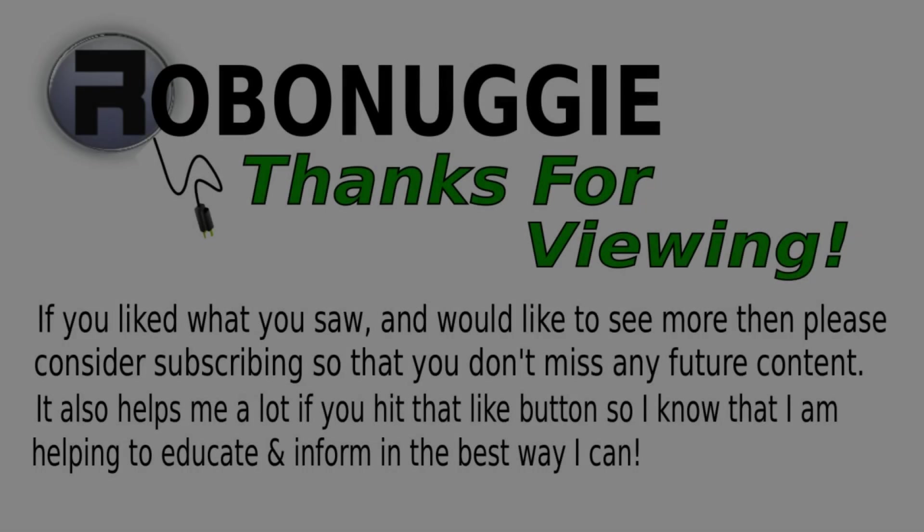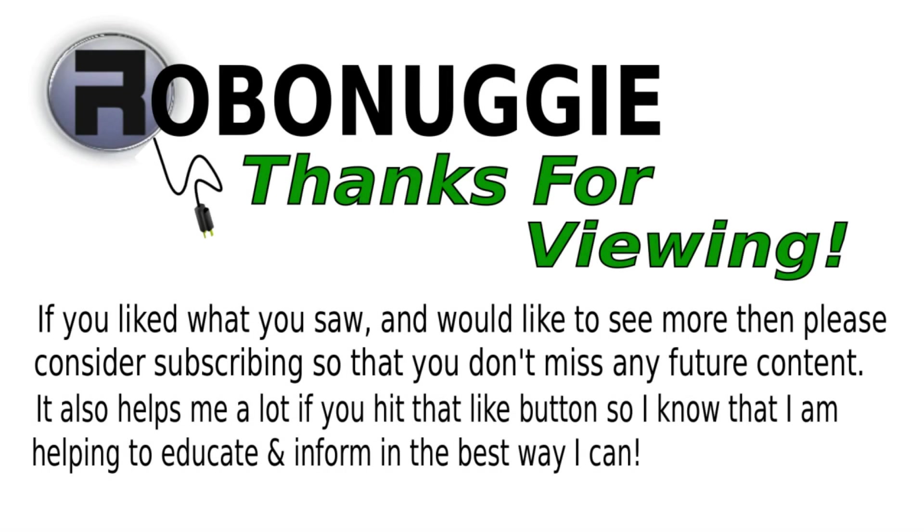If you want to see more videos like this, then hit that like button. To make sure you don't miss out, please consider subscribing, as this really helps me help you.